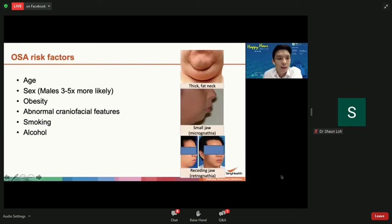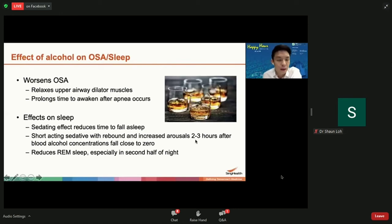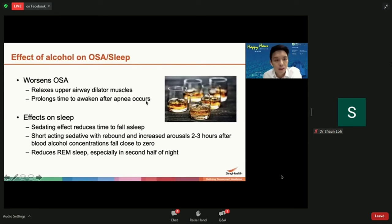Alcohol affects OSA directly because it relaxes the upper airway dilator muscles, so the airway becomes more relaxed and more liable to collapse. After collapse, it also slows down the brain's response time and prolongs the time to awaken after a blockage occurs, so it worsens sleep apnea.